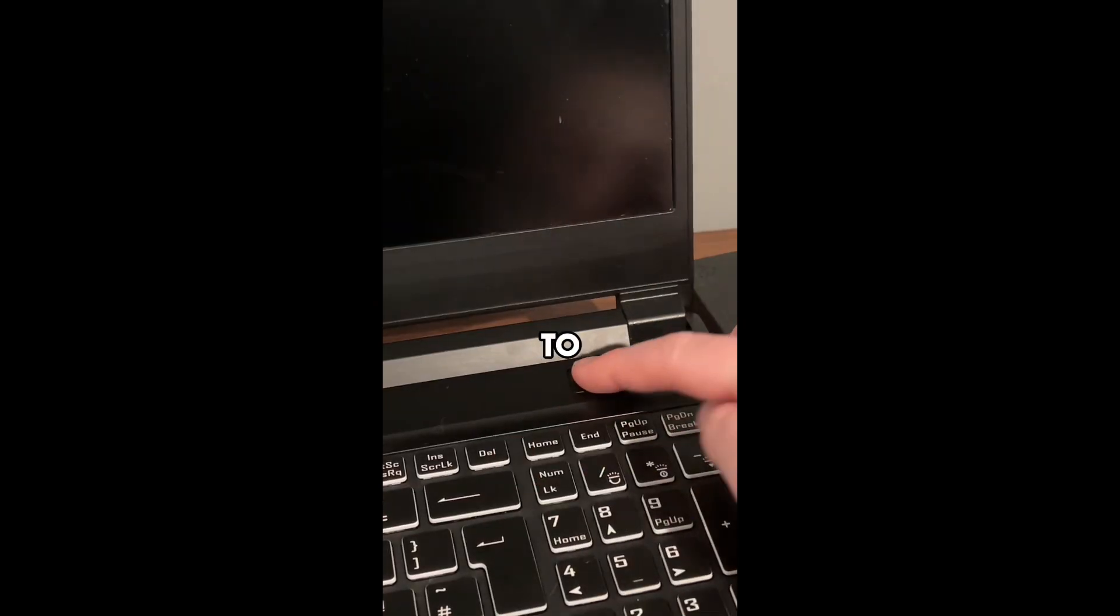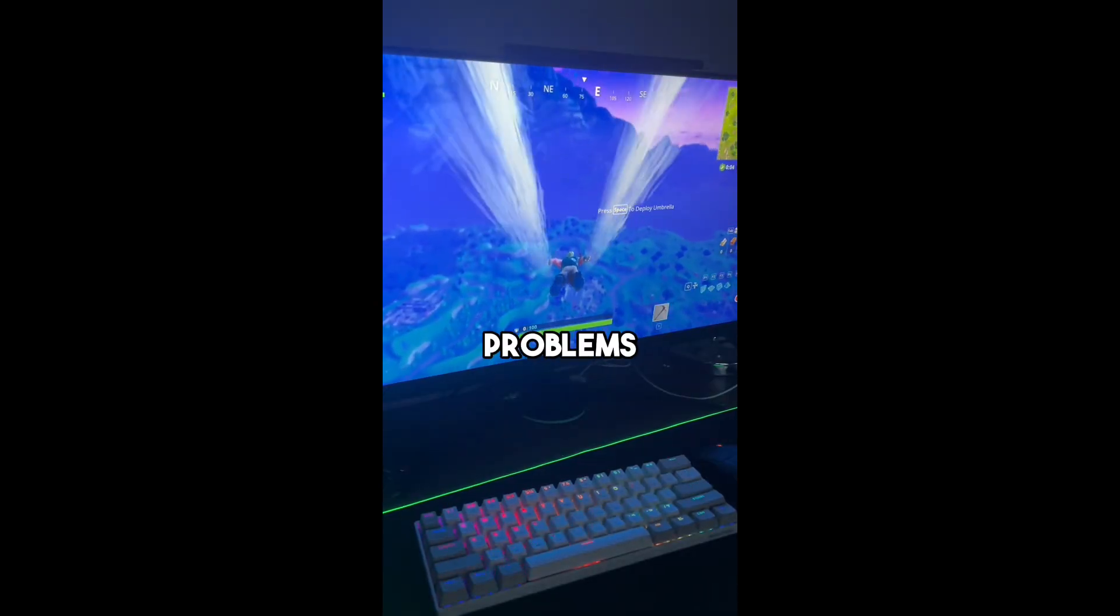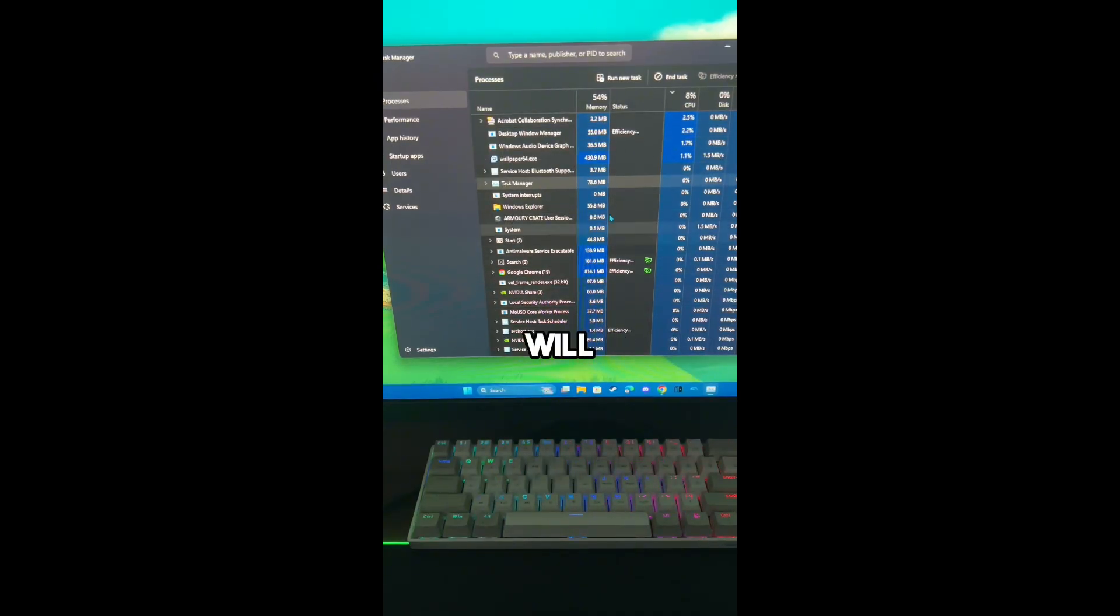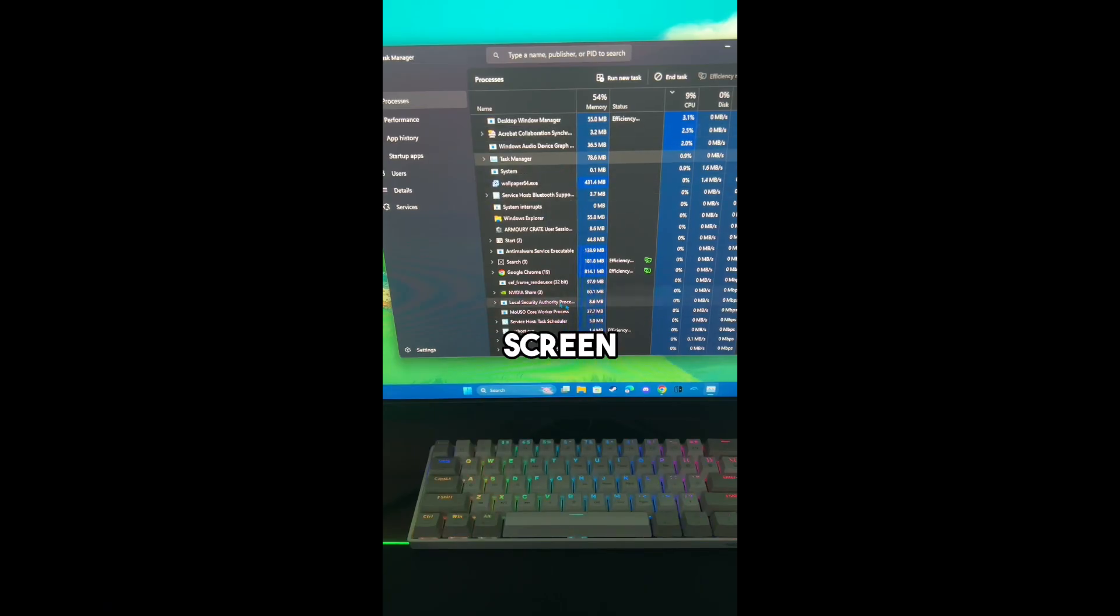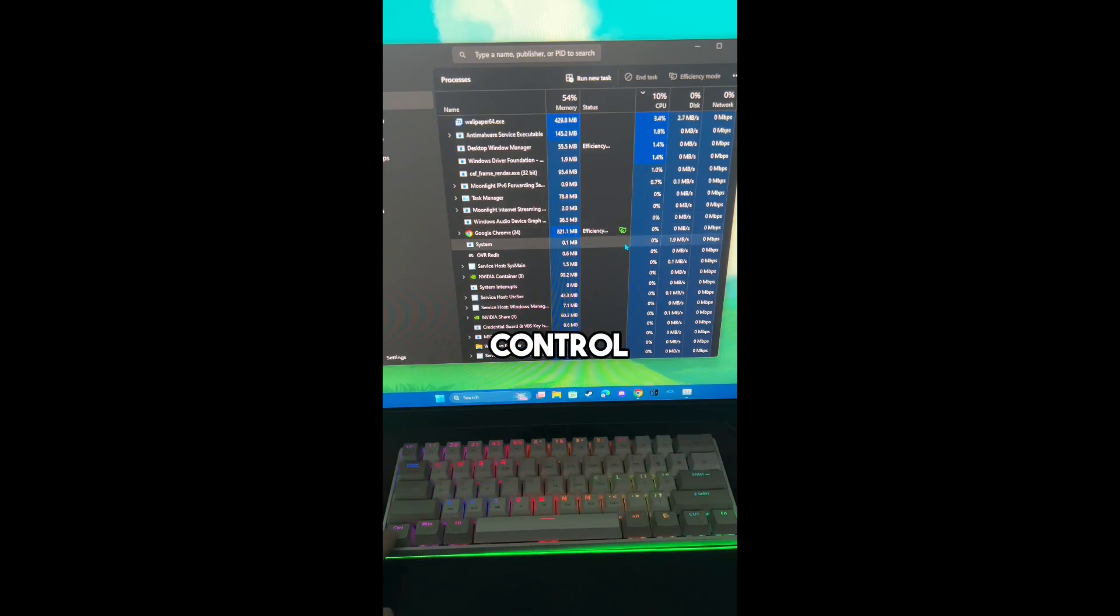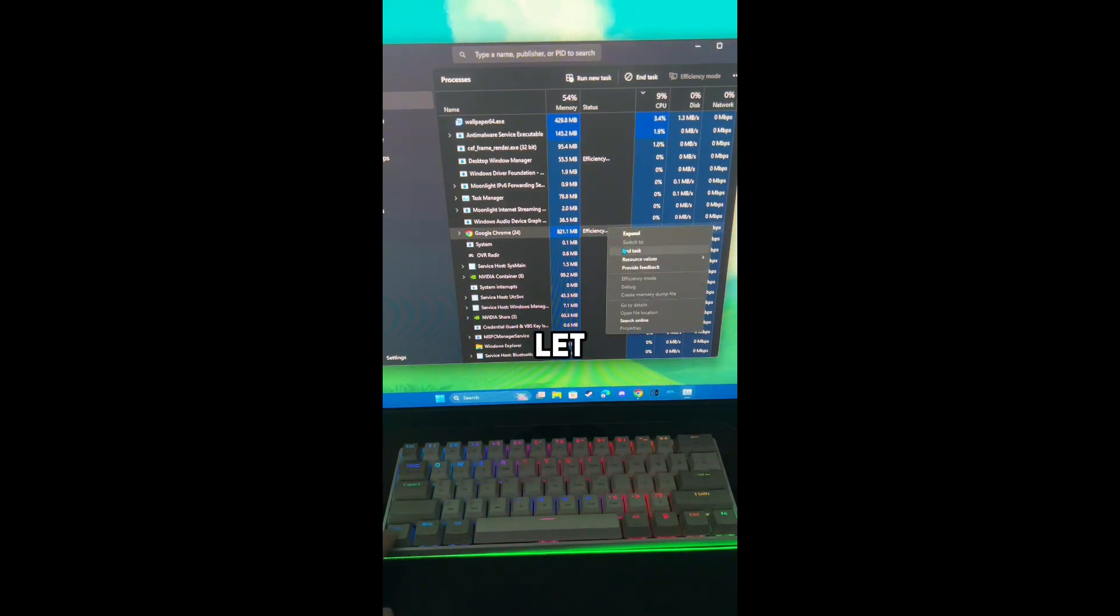Here's how to fix one of the most annoying Windows problems. When using Task Manager, your apps will jump around the screen. To fix this, all you do is hold Ctrl, and this will freeze the list and let you select the app.